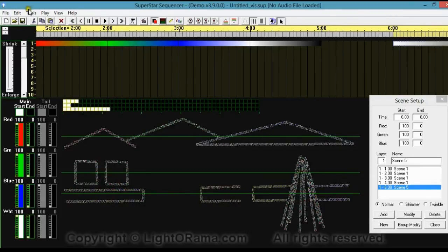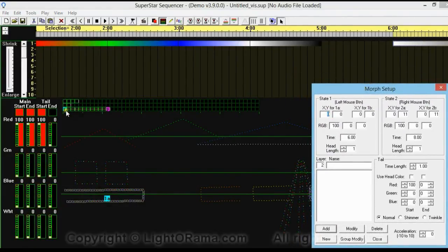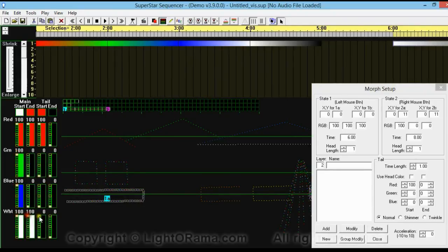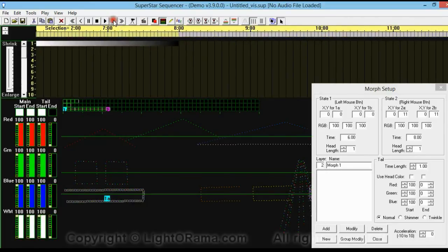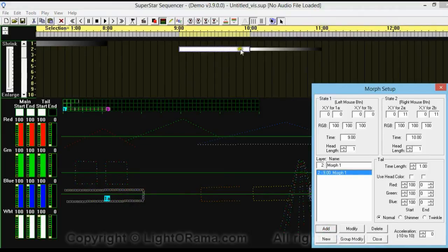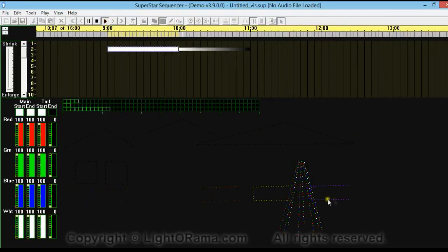Now let's do some morphs. I'm going to go up here to Tools and select Morphs. I'll left-click on the bottom leftmost box of this row and right-click on the rightmost box, then set all the colors to 100 for the main start, end, and tail start. I'm going to move this over to 9 seconds and select a whole second between 9 and 10 seconds, then click Add. Now we have our little morphs — there's a little chase on the bottom row.